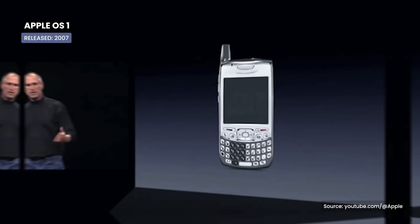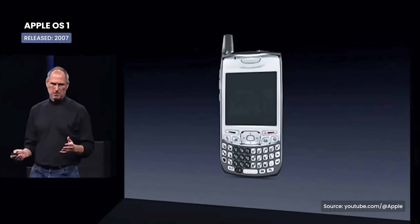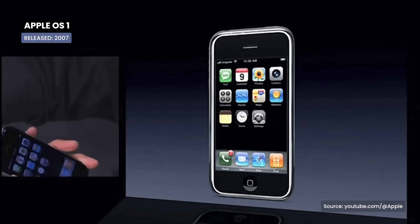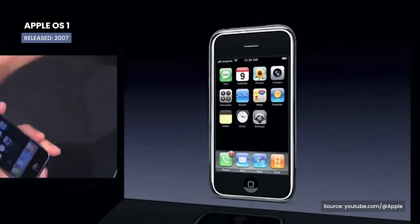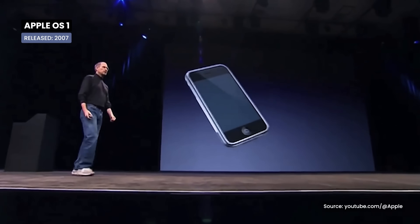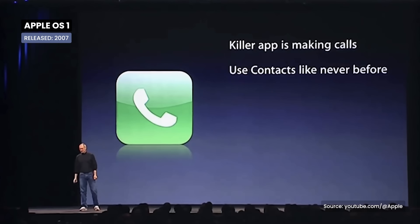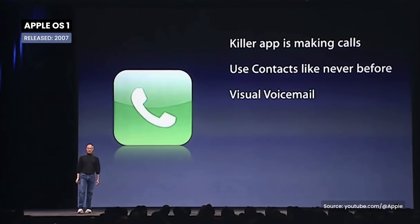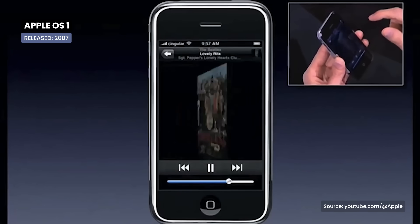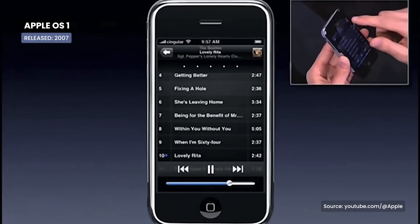For younger viewers, it can be difficult to understand how revolutionary this operating system was at the time. Features like multi-touch screen, visual voicemail, and iTunes integration were major advancements.